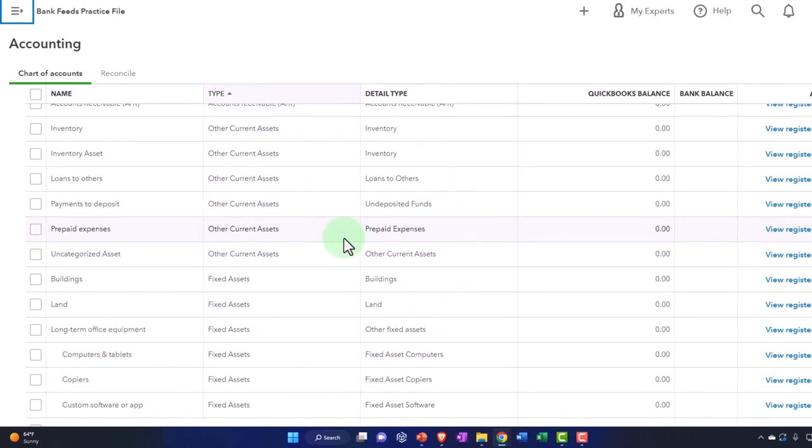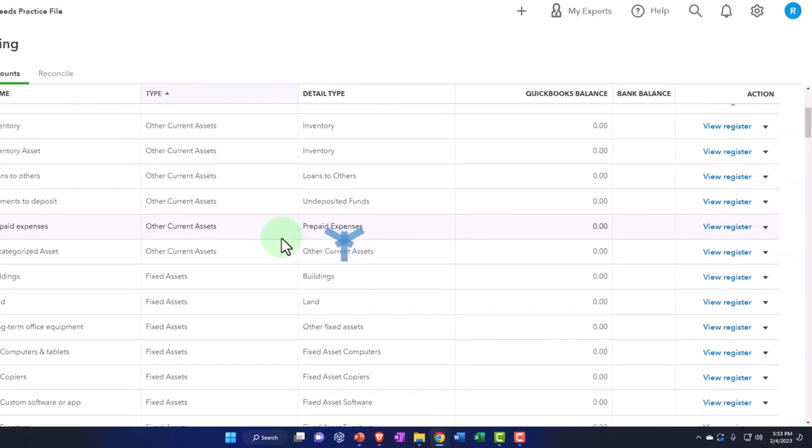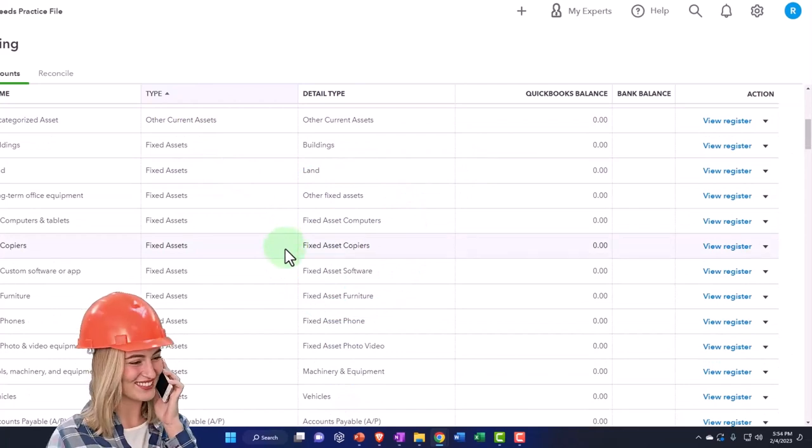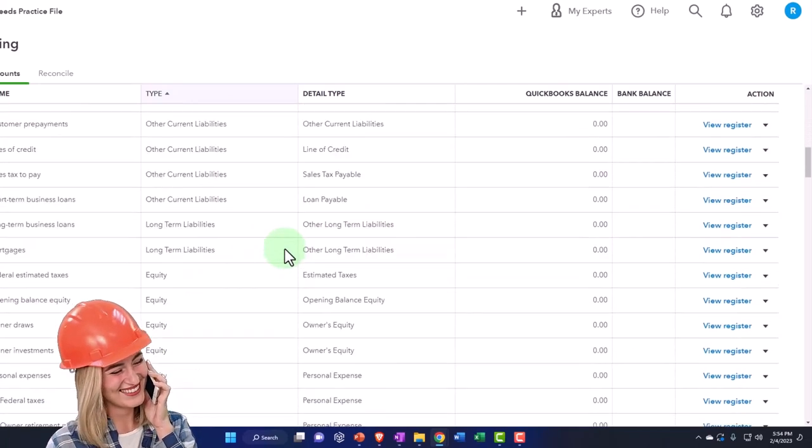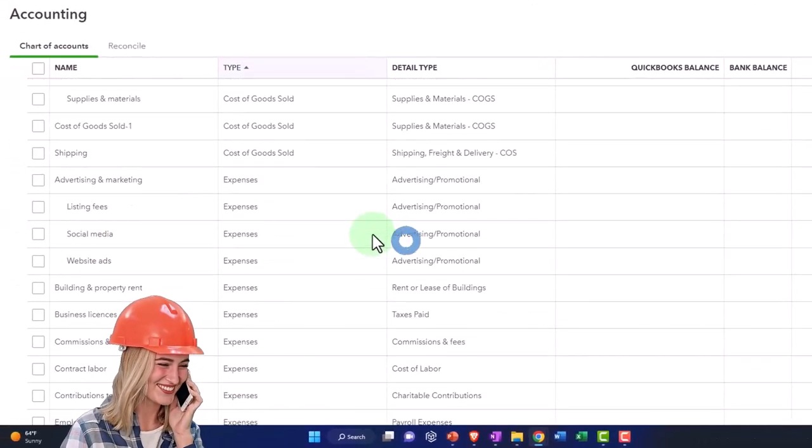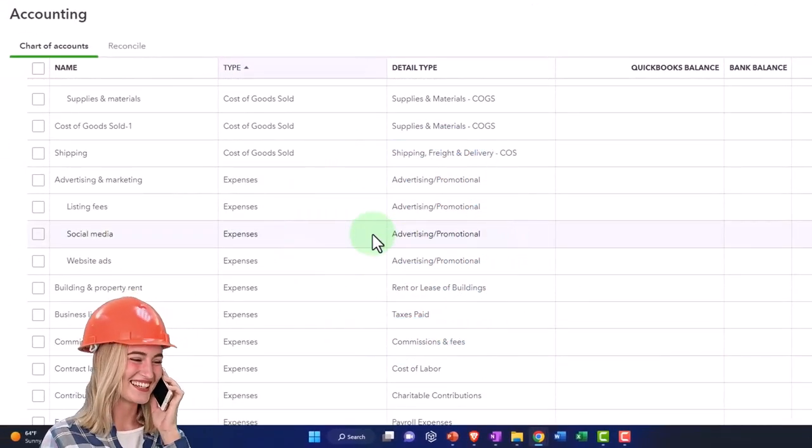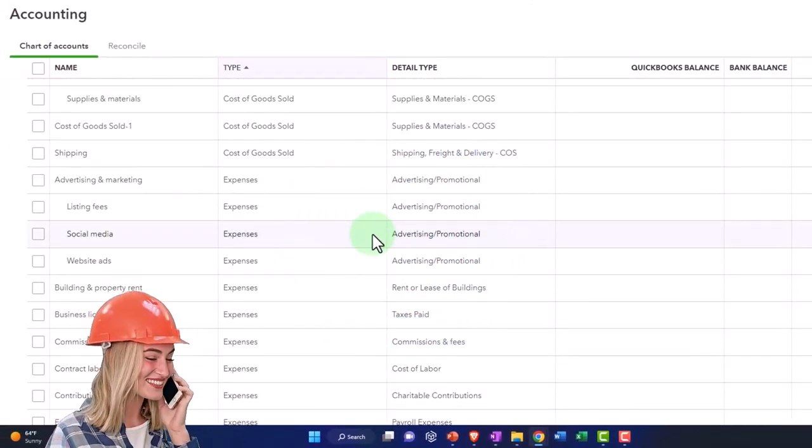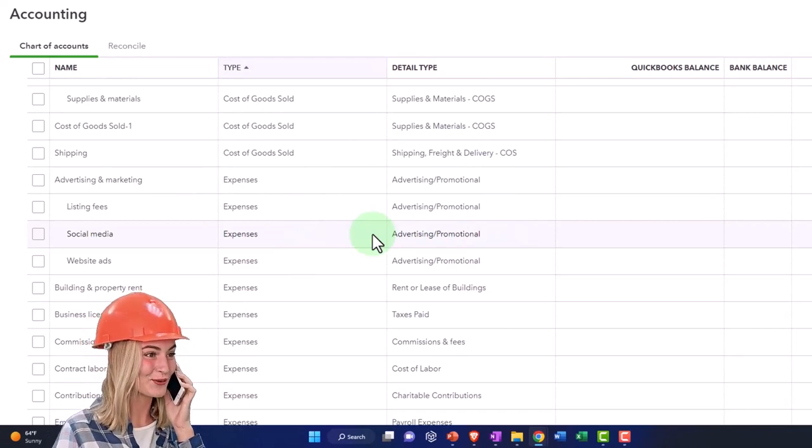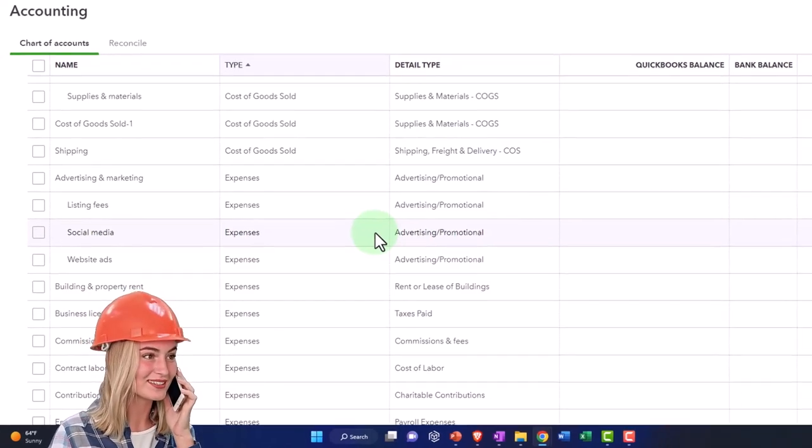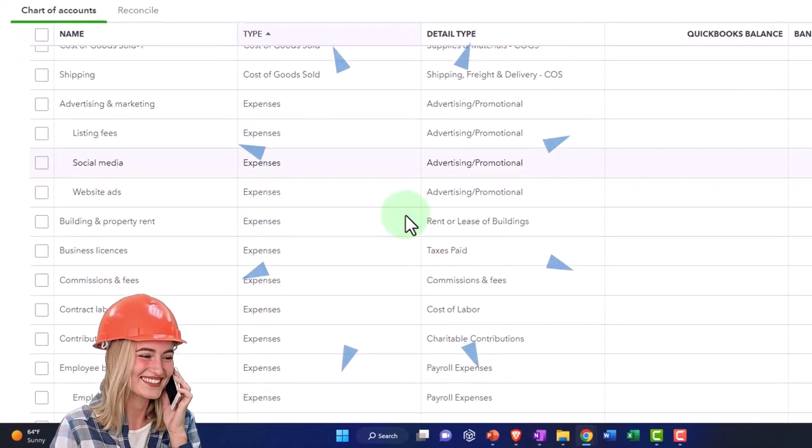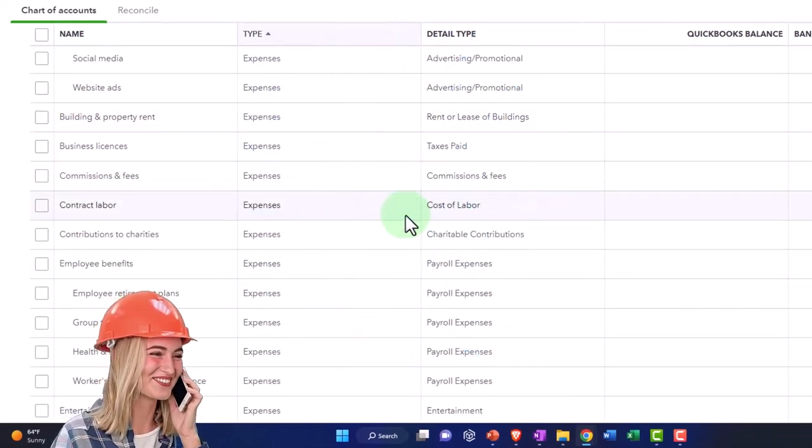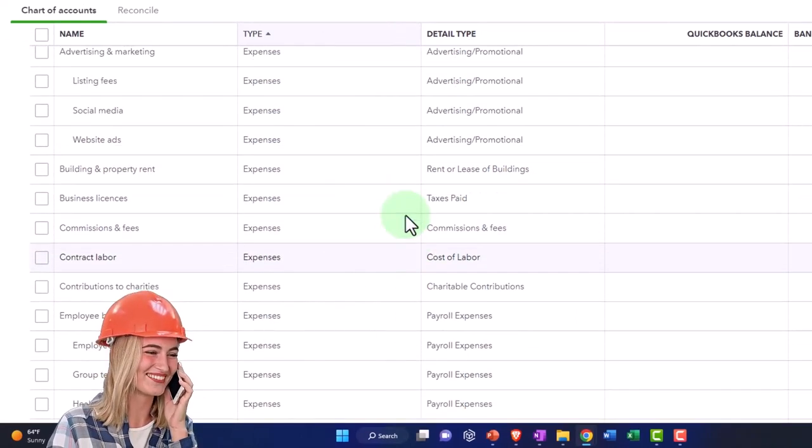But when we set up, anytime you set up a QuickBooks file, they basically mandatorily give you this massive chart of accounts. Now the general rule I would have with this chart of accounts is that I would use it. I would say, here's the chart of accounts. I'm going to start to do my data input. If you're setting up a company file from scratch and you're starting up a new business, then this could be a good template to start off with, with your chart of accounts.